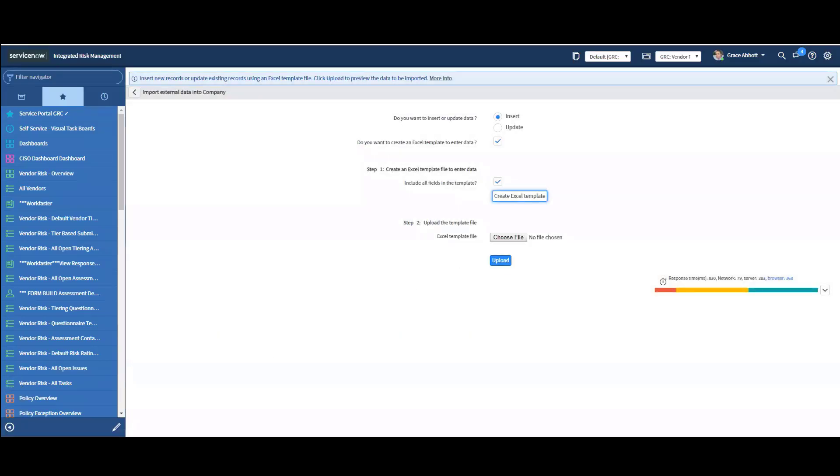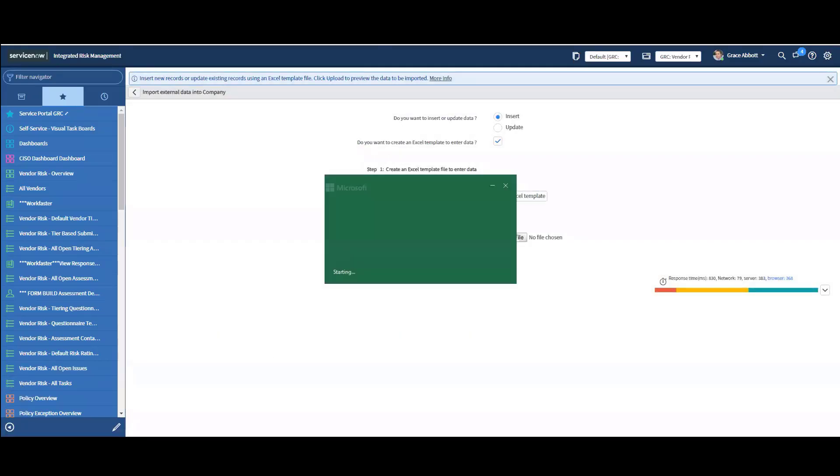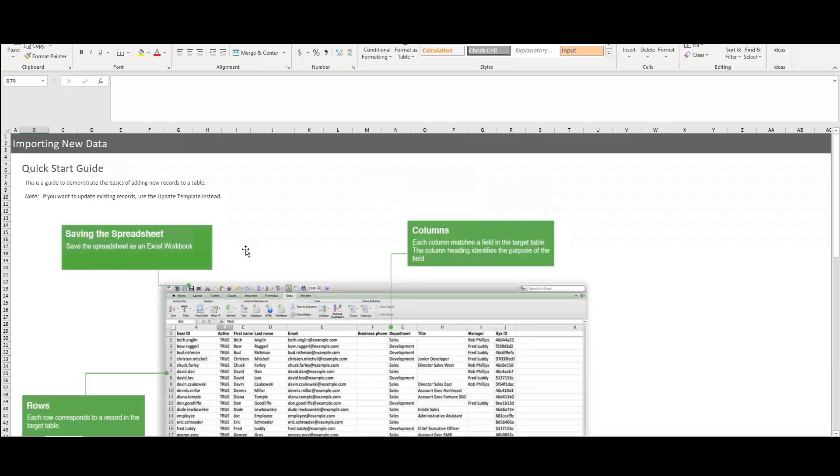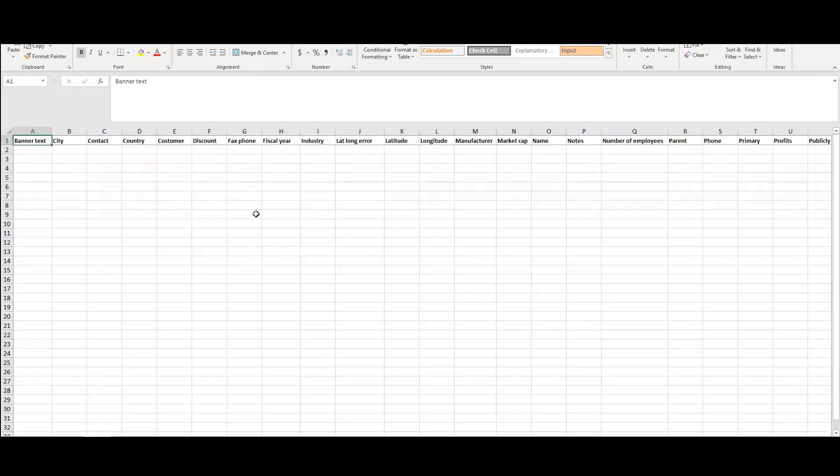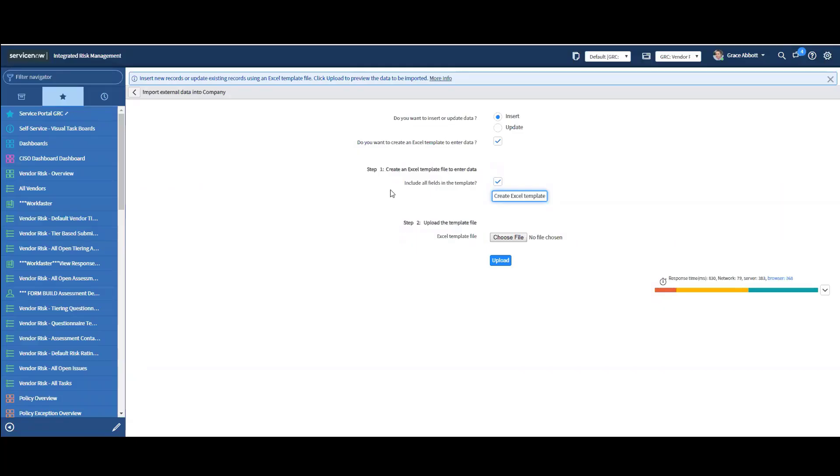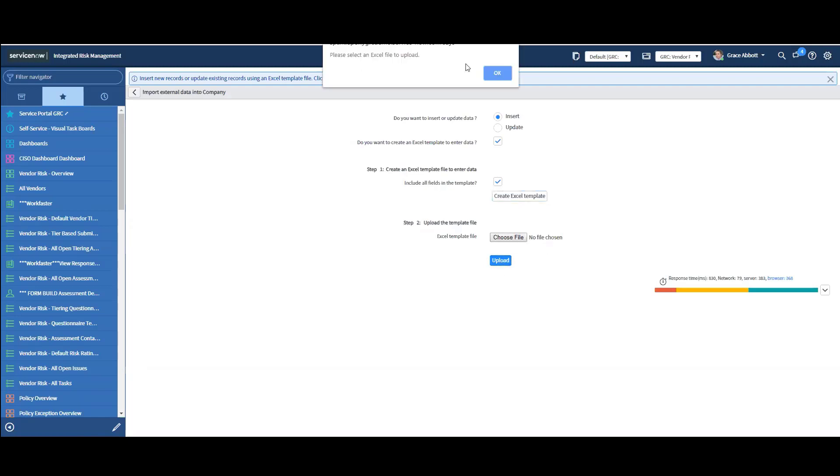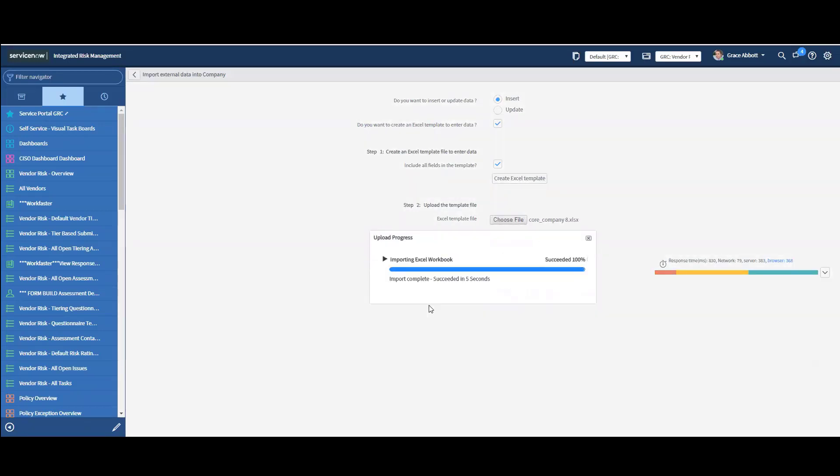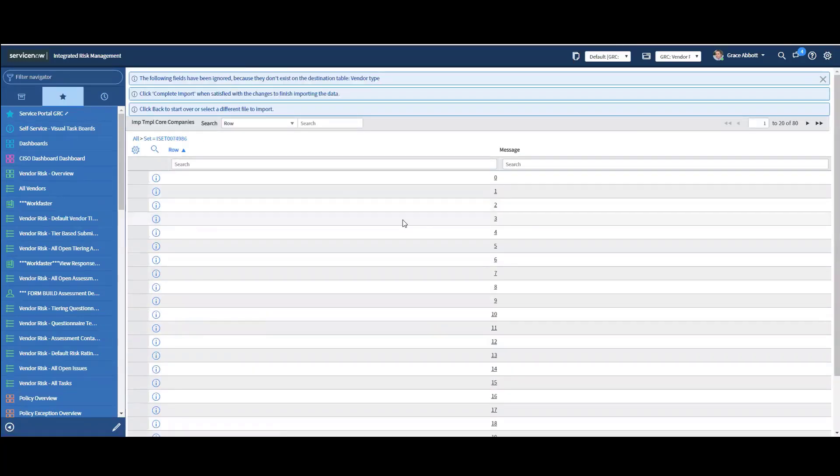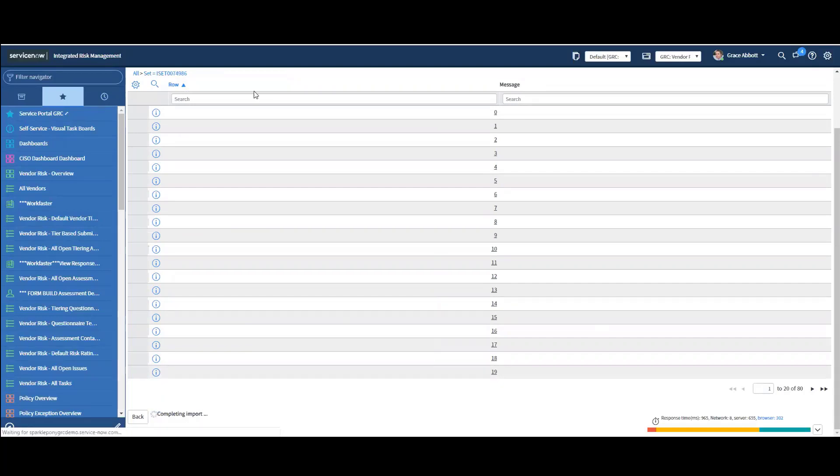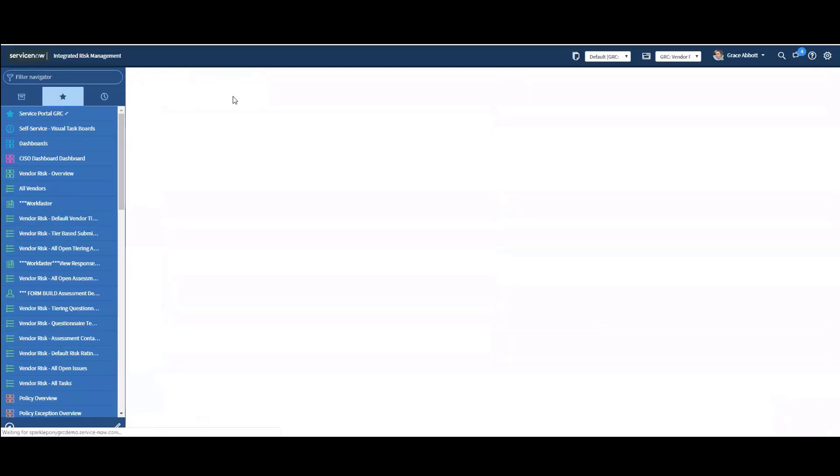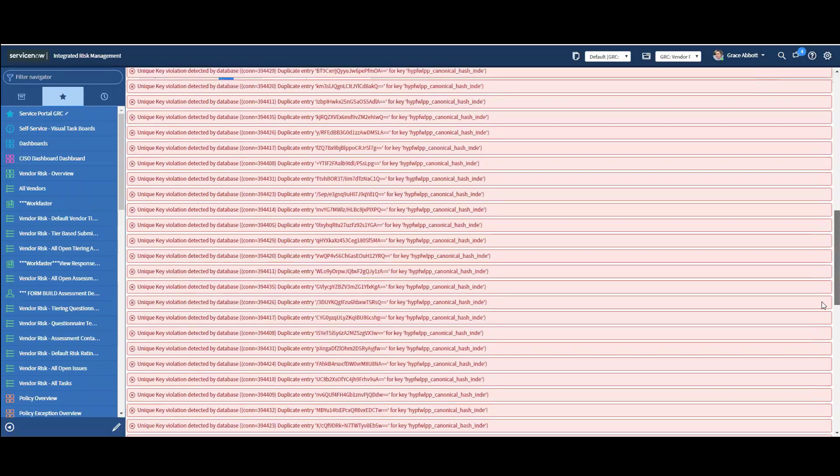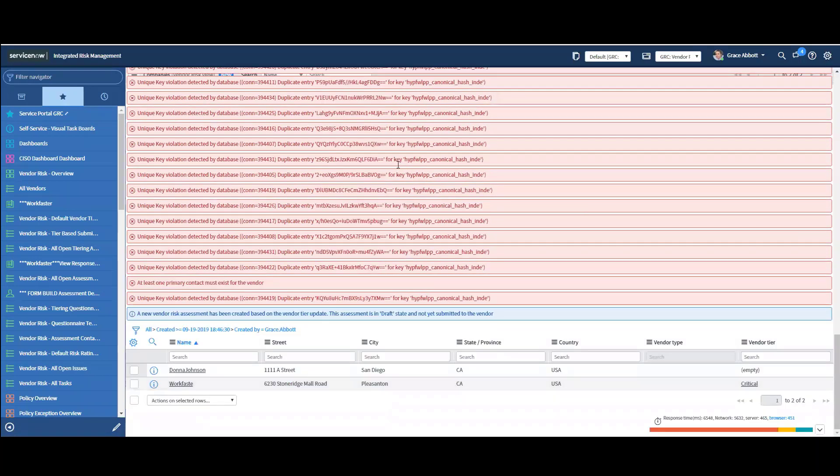So when I download that, I have one already here. I'll just open up. And what's really nice about this, they give you some details on how to populate this. And then all of the required fields are there for you to fill out and import this. So once I've done that, I can just choose to file and upload. So I'll just upload one that I already have done.